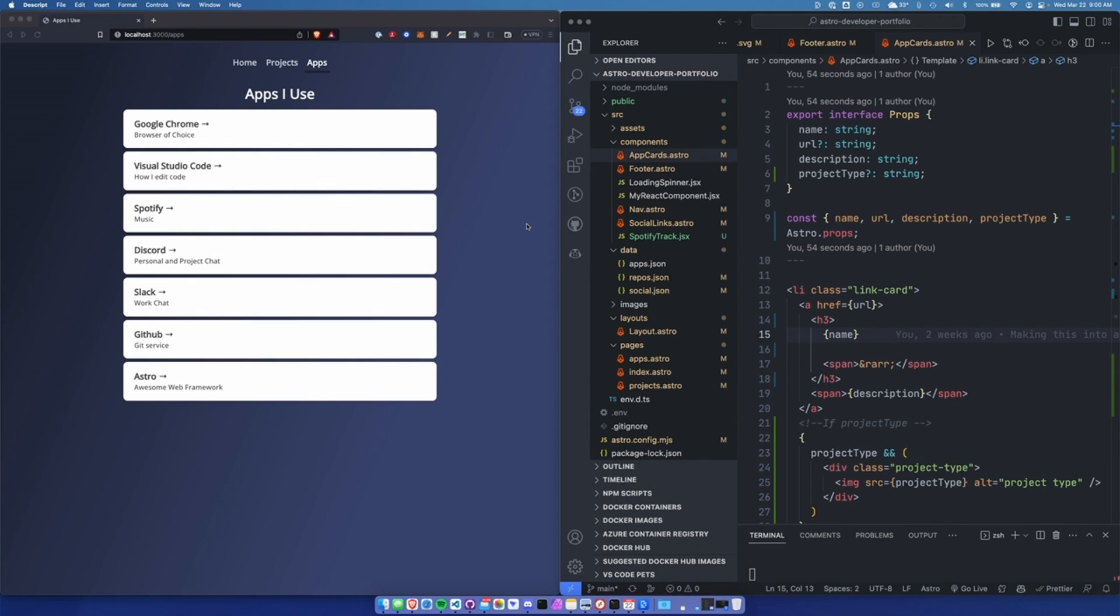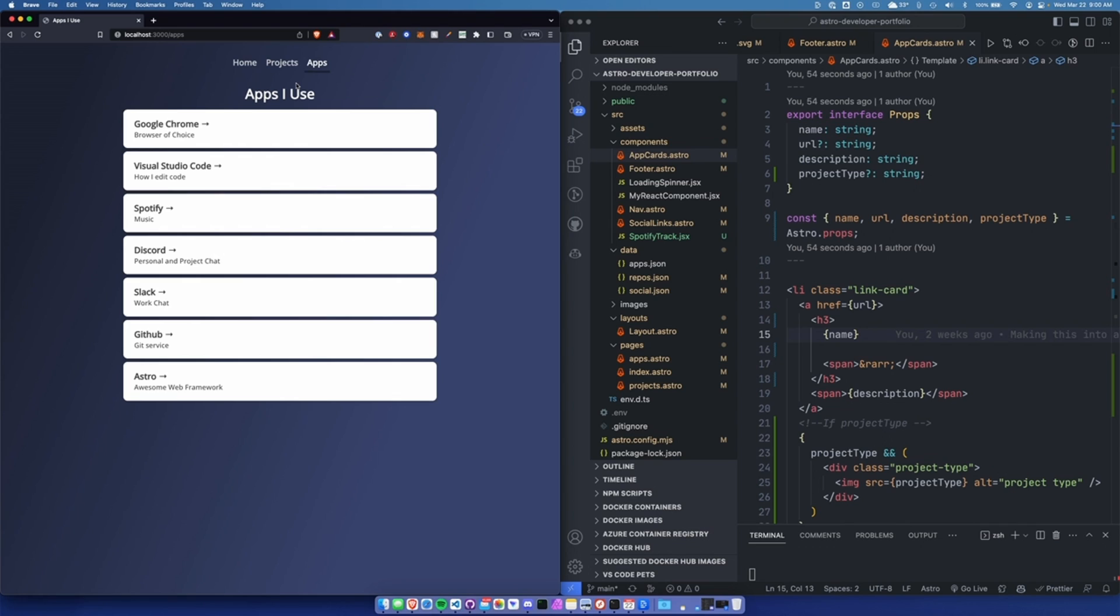Hey, today I just wanted to record a quick video about something that I learned with Astro components. So here you'll see we're on the developer portfolio. I've been changing around how it looks a little bit to make it look more professional and presentable.